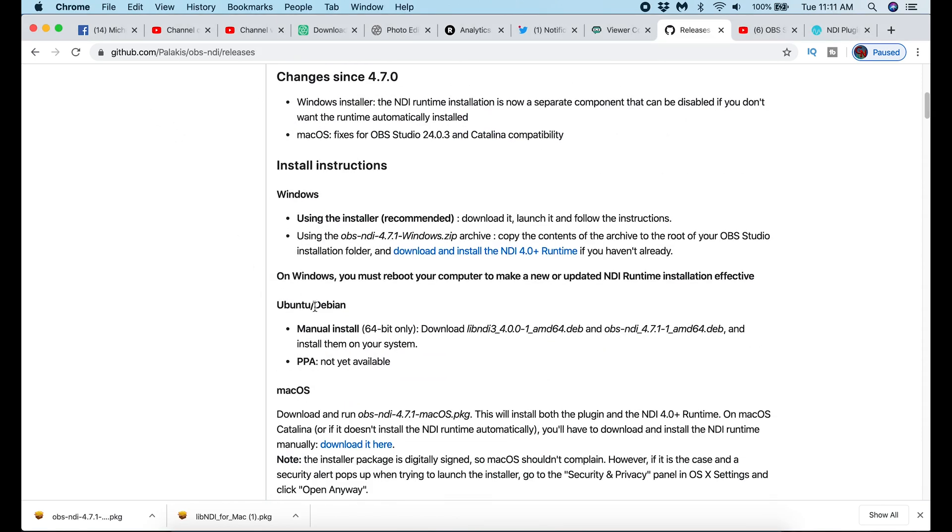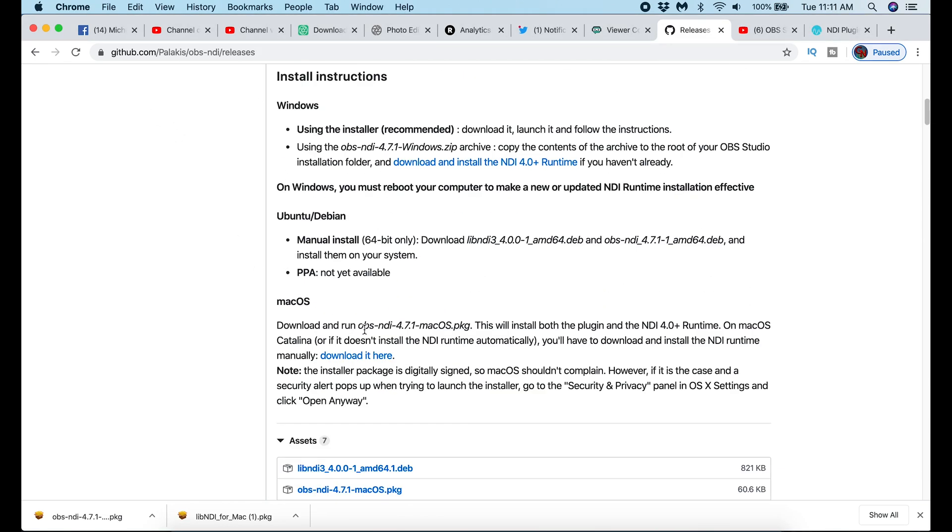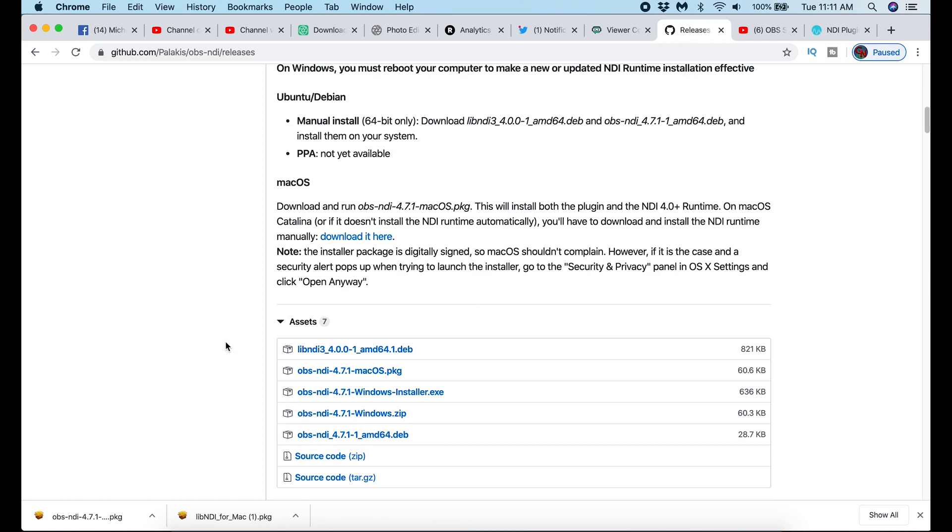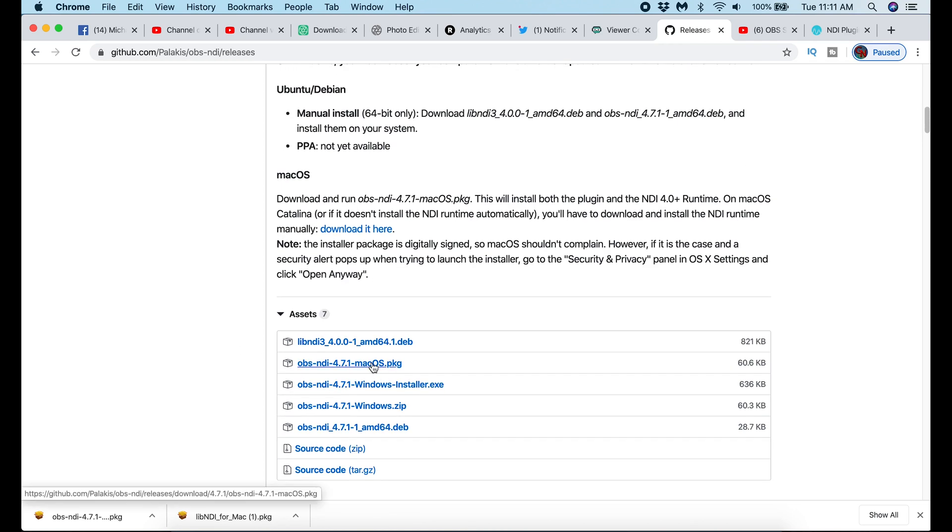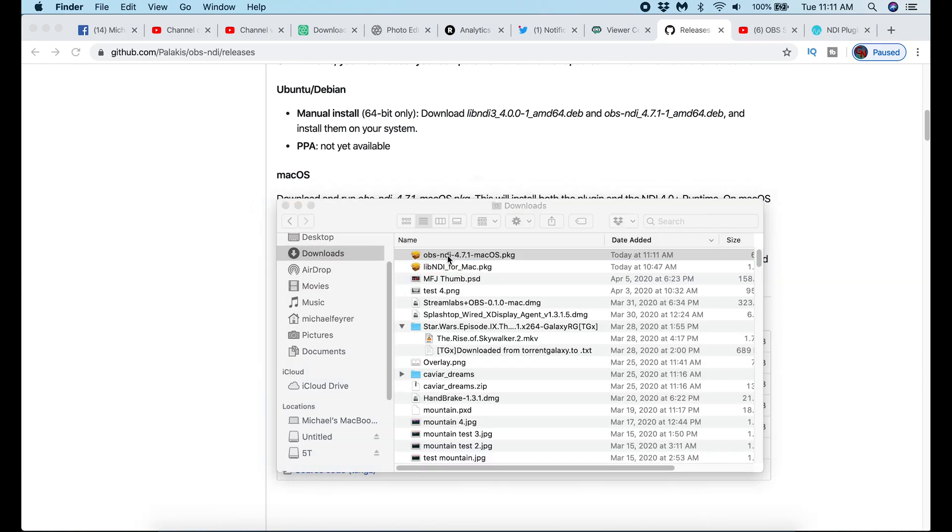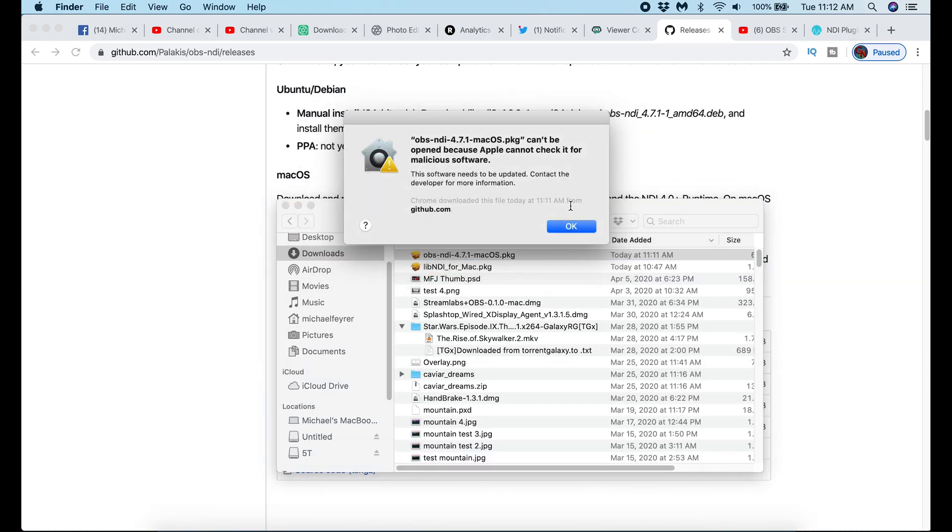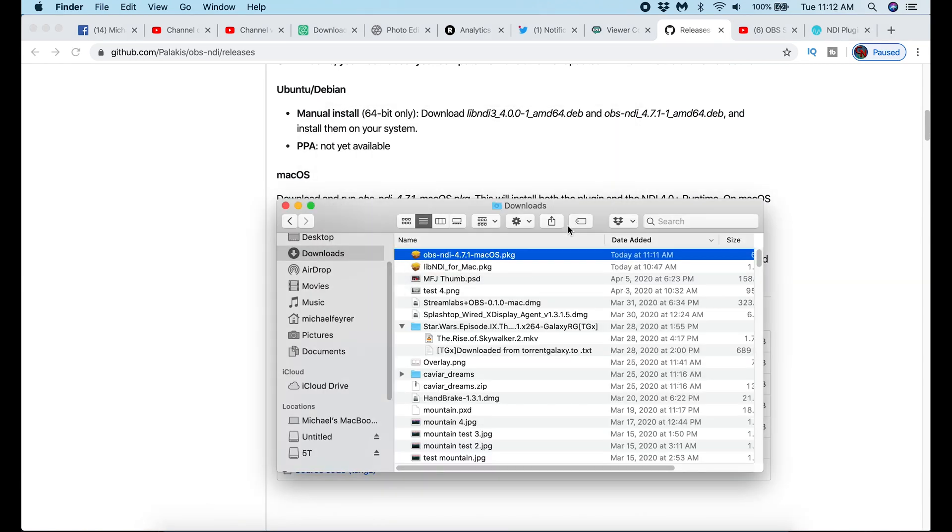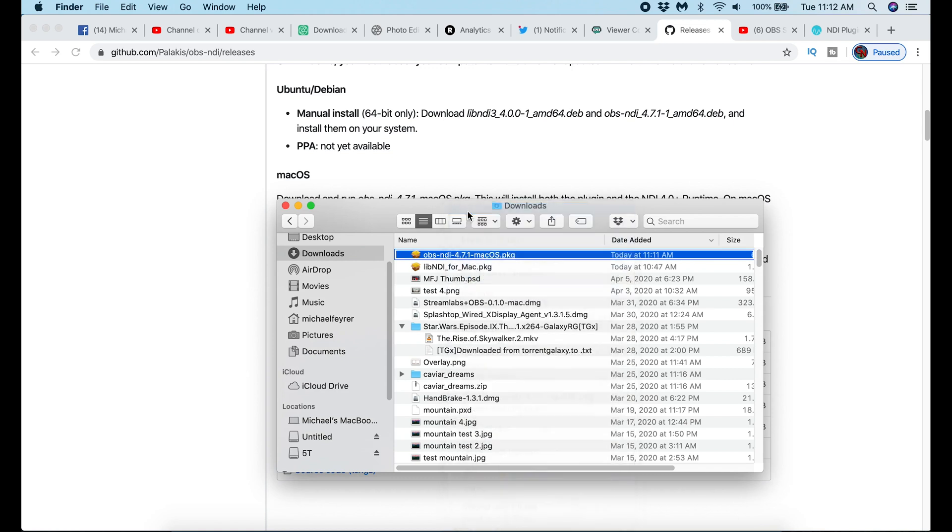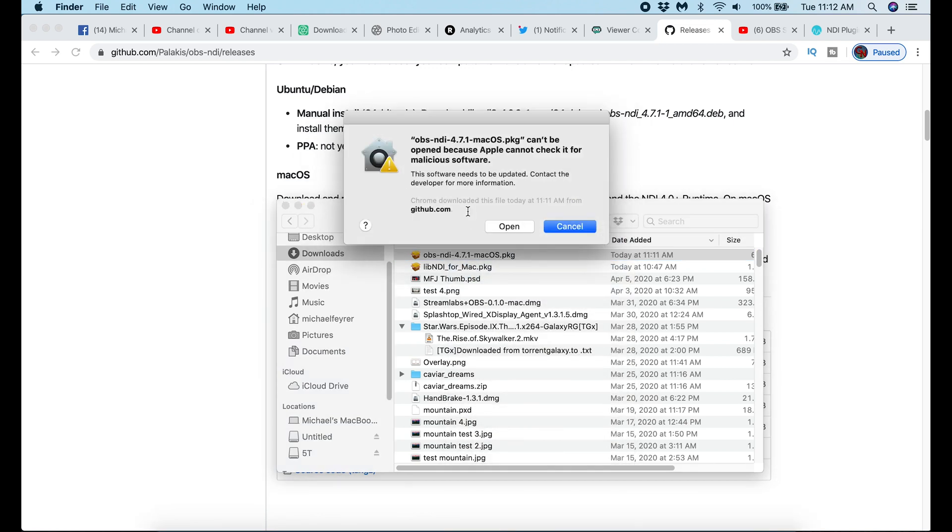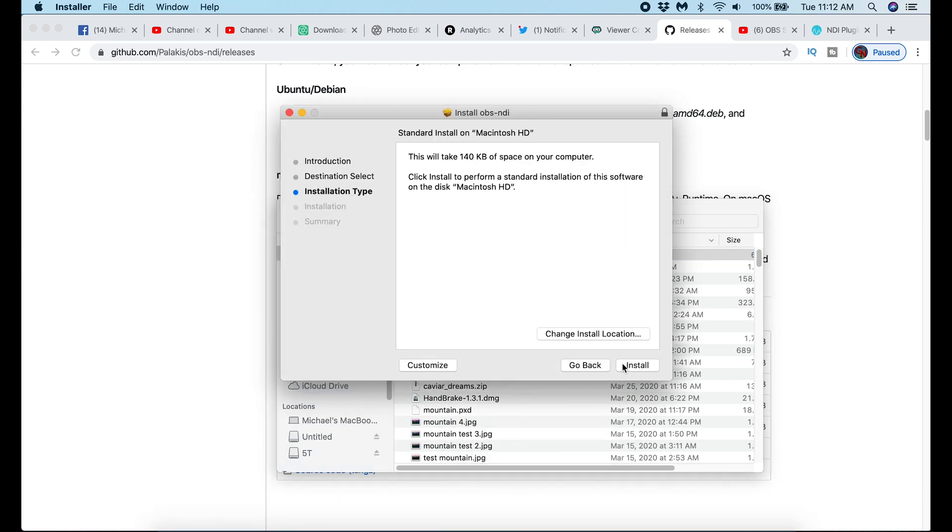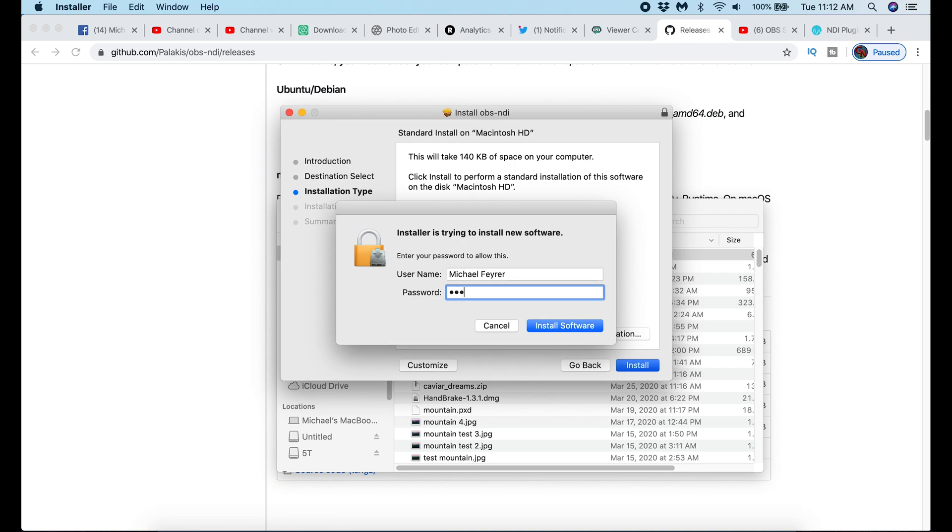Now that I have the runtime installed, I need to download the actual plugin file. To do that, I just follow the instructions. I download the plugin file for my Mac. I double-click it. On Mac, you can run into this problem where it doesn't like it because it's from the internet. So you can right-click on it and click Open, and then Open again. Then I just follow through the installation.